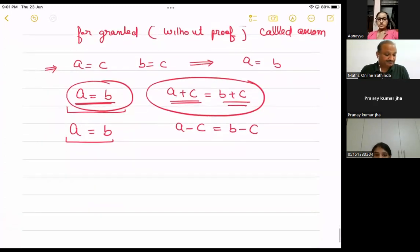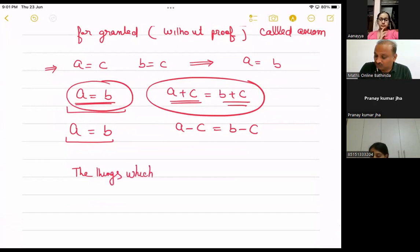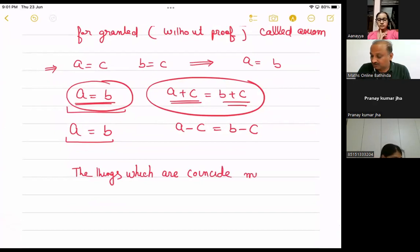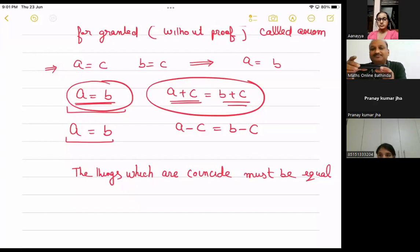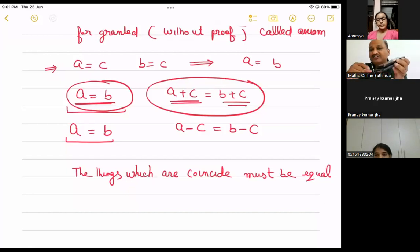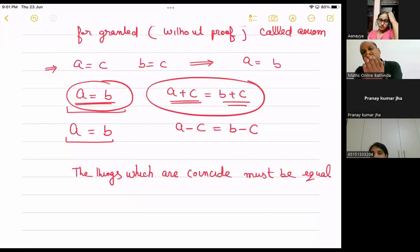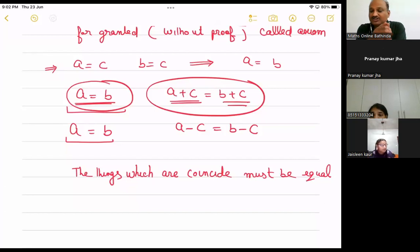Another axiom: things which coincide must be equal. Suppose these two objects - if one exactly overlaps the other, like placing one phone on top of another perfectly, then they are equal. If they don't overlap perfectly, they are not equal. Like the example of hands - if both hands coincide exactly, they are equal. This is another axiom - a fact.